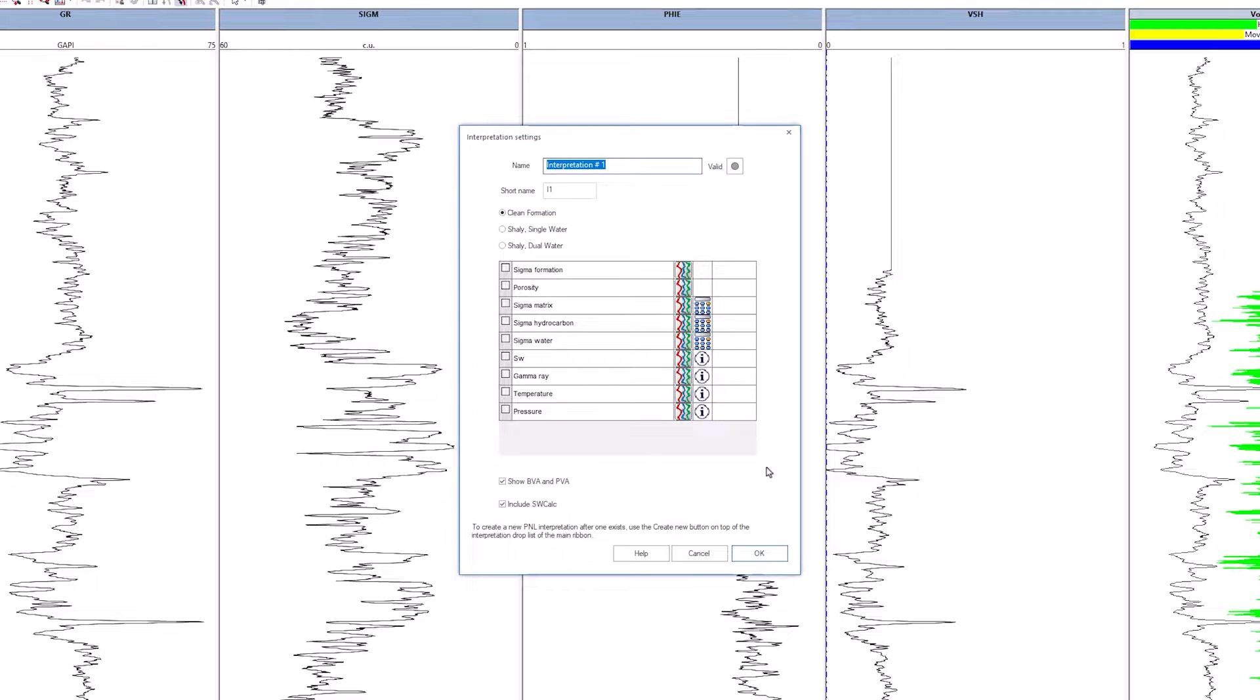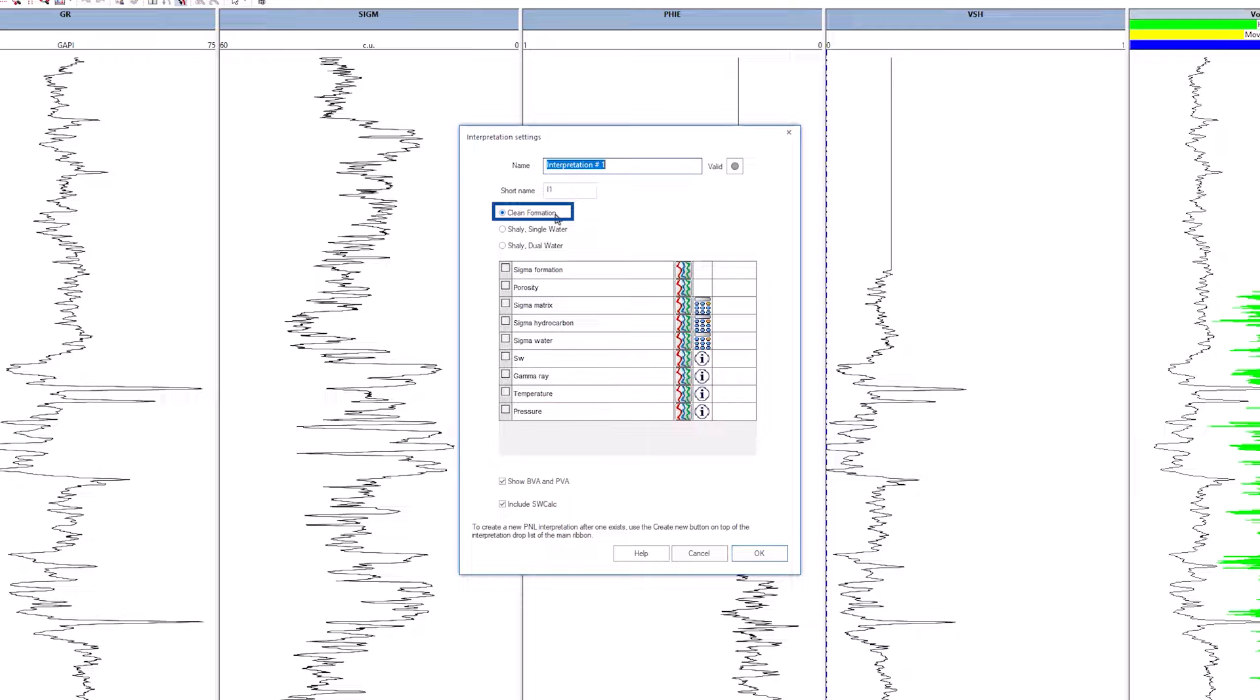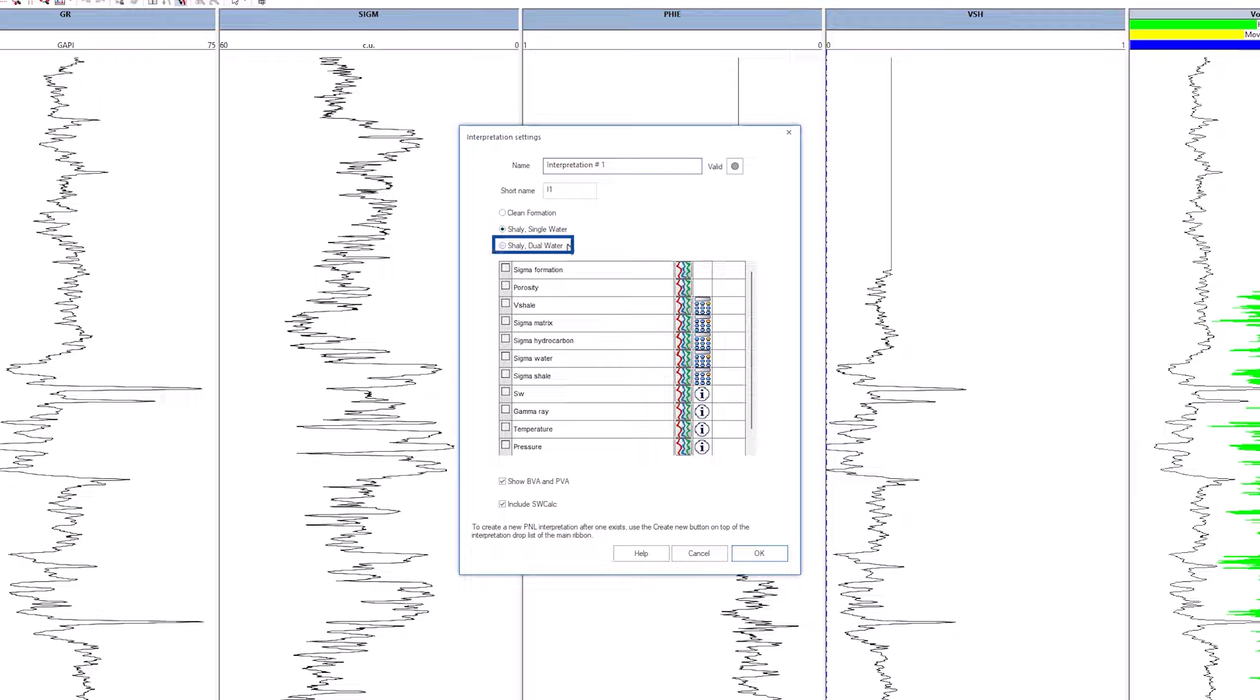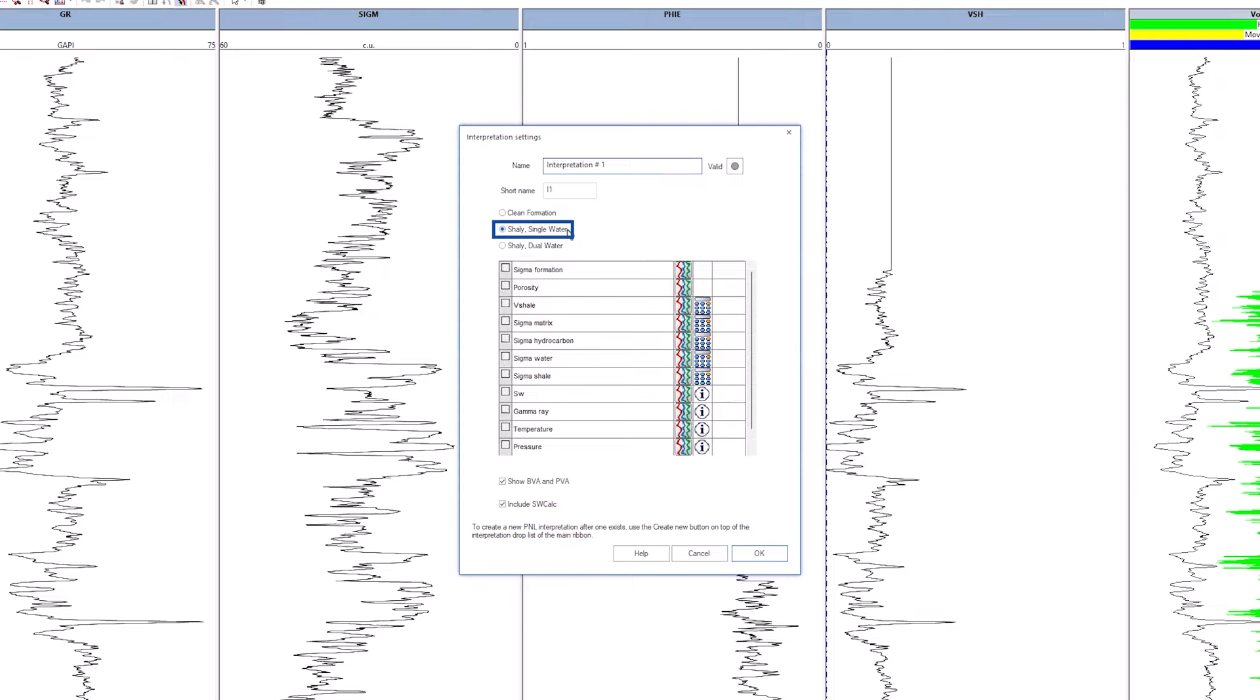A PNL interpretation settings dialog box will pop up. At the top, a switch is offered between clean formation (no shale), shaley assuming a single-water model, and shaley assuming dual-water. Select shaley single-water.